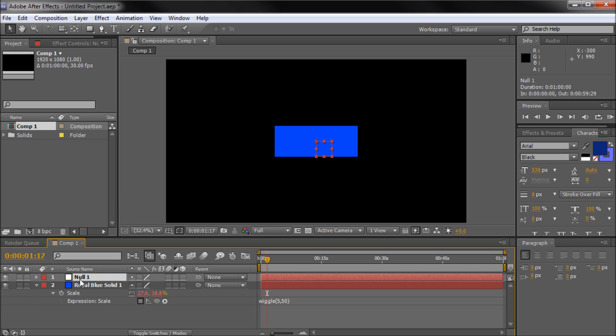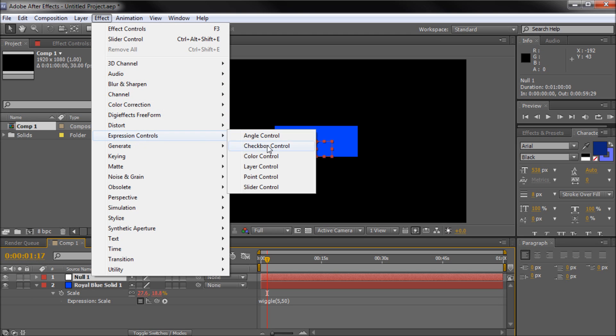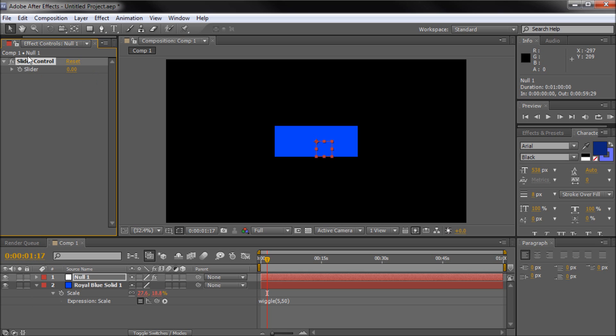So what we're going to do is make sure you're clicked onto that null number one and we're going to click on effect and then go down to expression controls and slider control. So it's going to add it up here. Now if you want to have more than one slider control to control different numbers, we do have frequency as the first number and amplitude as the second number, so you can technically make two different sliders to control each number. We're going to be concentrating on this 50 right here, so the amplitude. So what I'm going to do is just hit enter and we can call this wiggle amplitude or basically the wiggle amount.